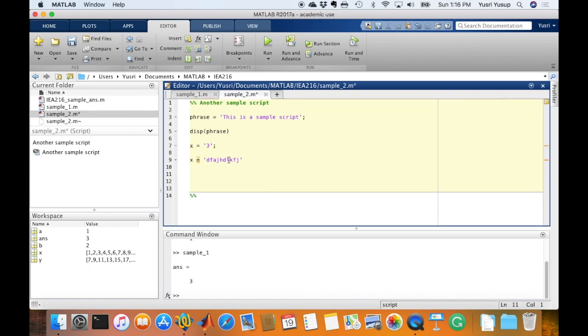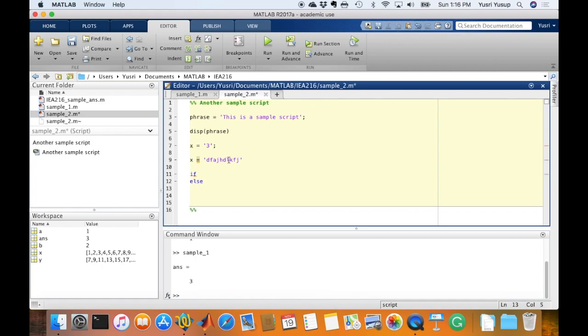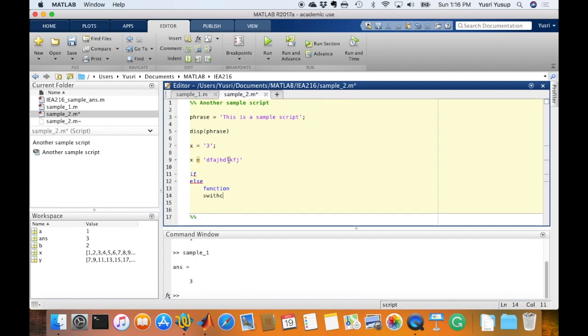There's another font color that you might see, and these will pop up if you use the control and flow statements, such as if, or else, or function, switch, and so on.